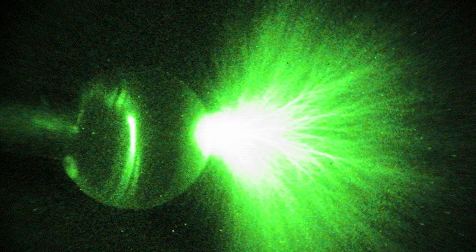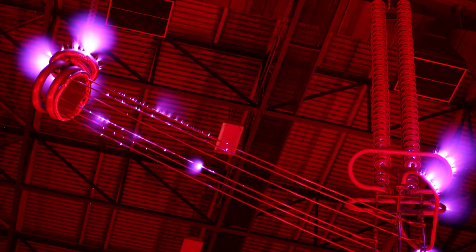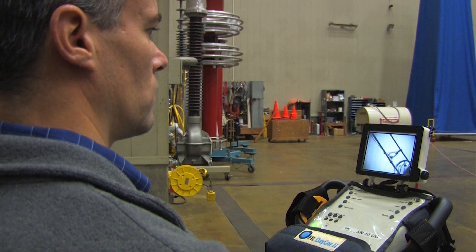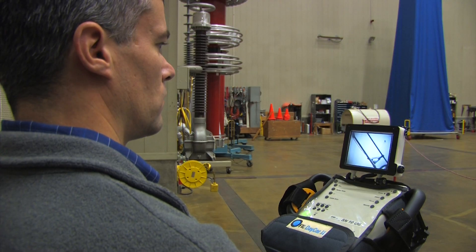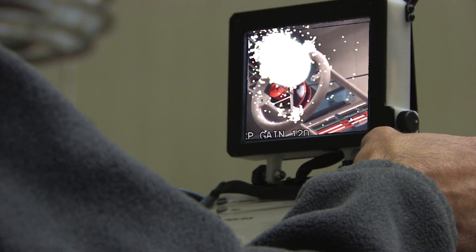One such effect is called Corona. Corona is a phenomenon that can occur anytime high voltage is present. It is an electrical discharge that can occur on energized power lines. This discharge creates noise, light, and radio and television interference.